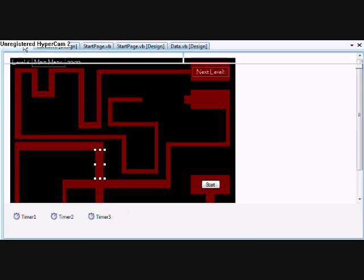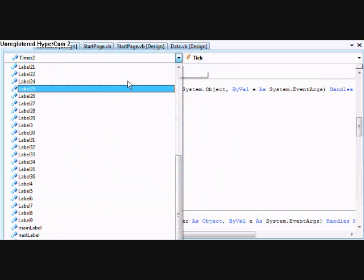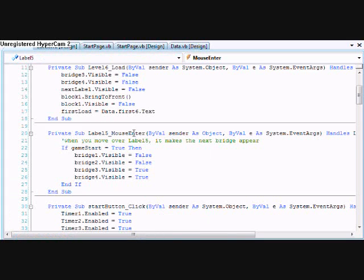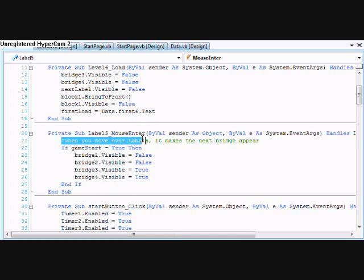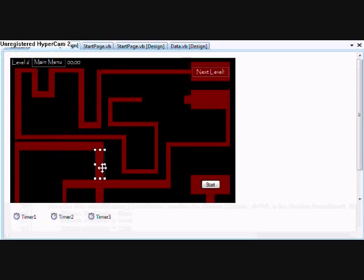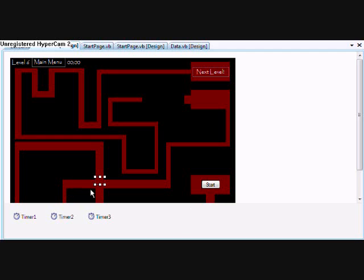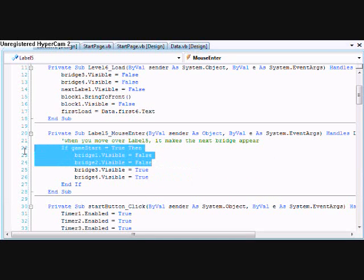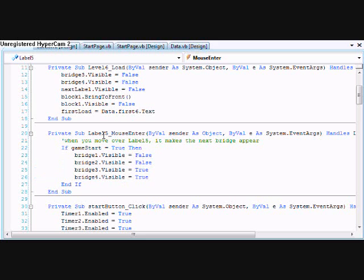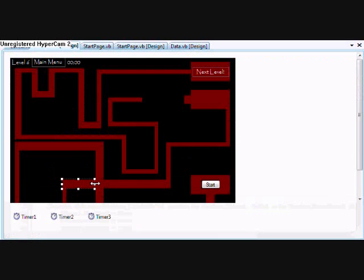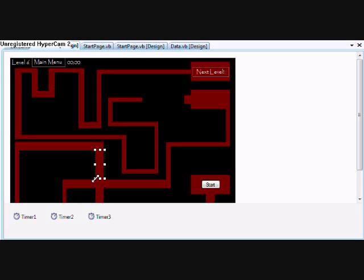This is label five. Go down here to label five. If game start equals true, that's what this says. When you mouse over label five, it makes the next set of bridges appear. Bridge one and two are this one, that's bridge two, that's bridge one, this is bridge three, and this is bridge four. So it changes one and two to visible equals false, so you can't see them. And bridge three and four visible equals true, so that makes them where you're able to see them.